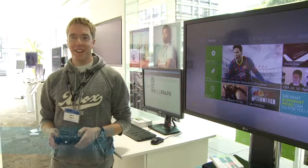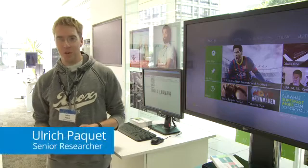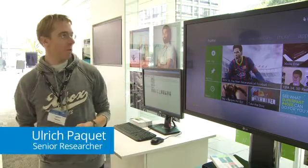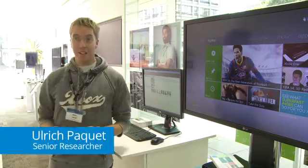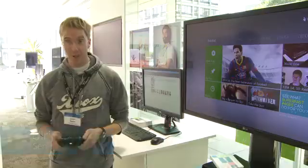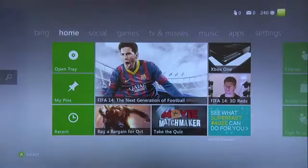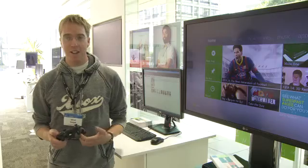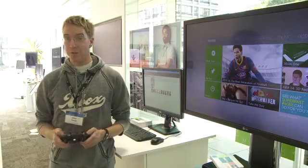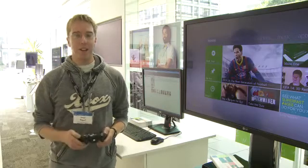Hello, I'm Ulrich and I work for the Xbox recommendations team. What I'm demoing here is the new Xbox recommender system. We've been running the system for about two years now and what I'll show you is some new enhancements that we're pushing live at the moment, towards Xbox One as well.